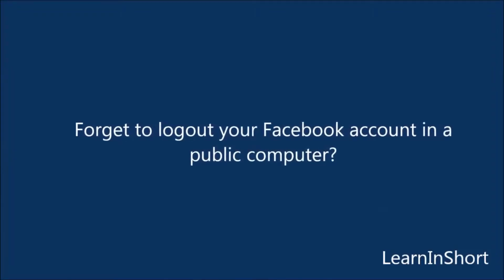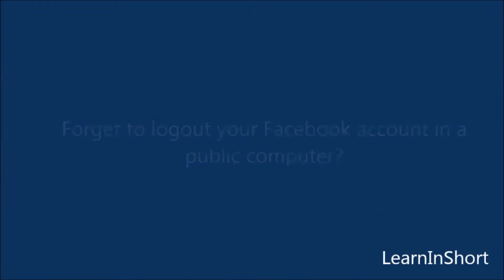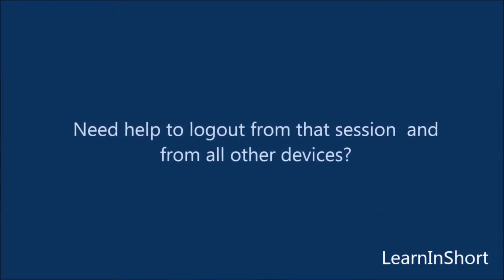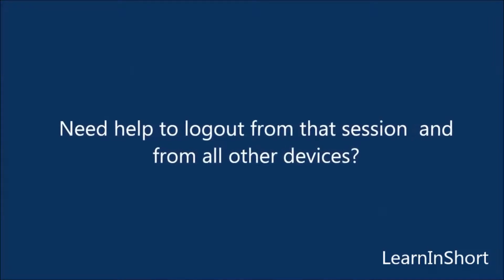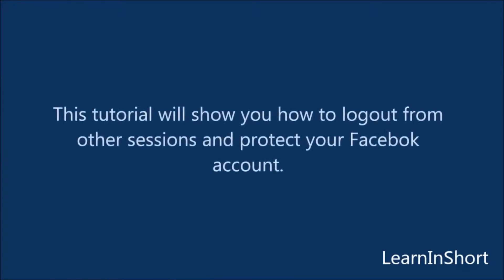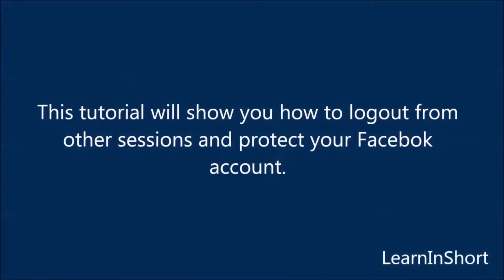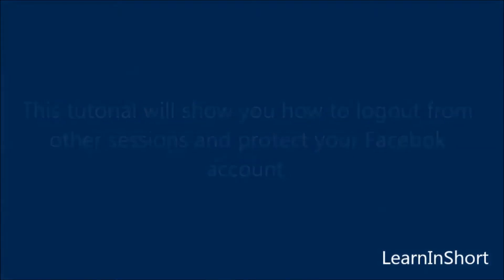You might have forgot to log out your Facebook account in a public domain or a public computer like a cafe. This tutorial will help you to protect your account.